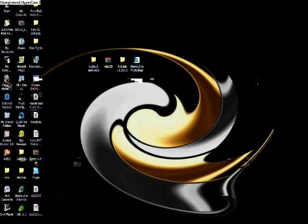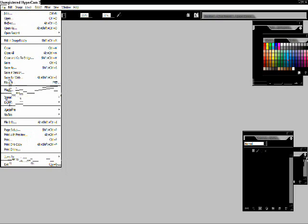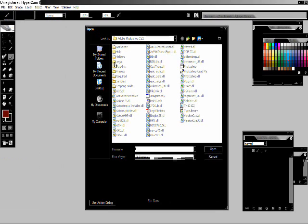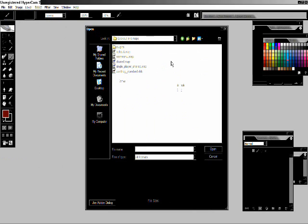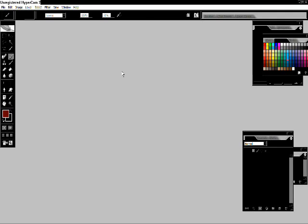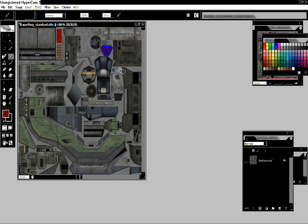Now go to Adobe Photoshop. File and open. You must have the DDS plugins for this, by the way. You can download them almost any site. Now open up your Warthog standard. There it is. Now I'm going to go ahead and custom make it.